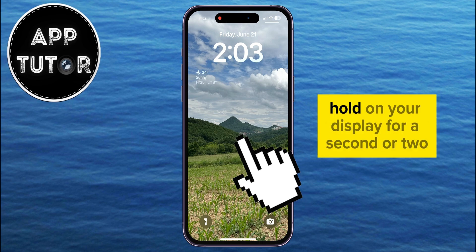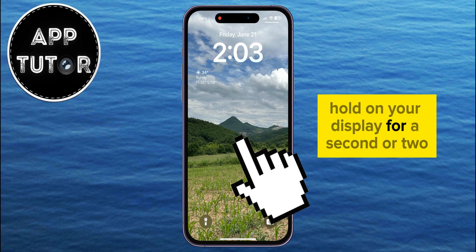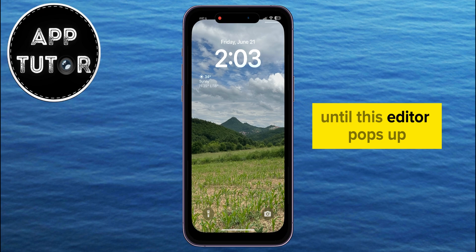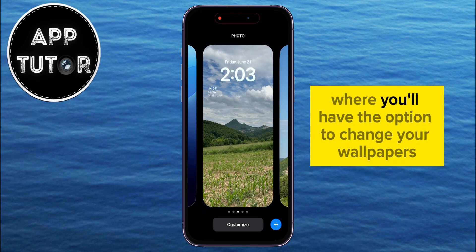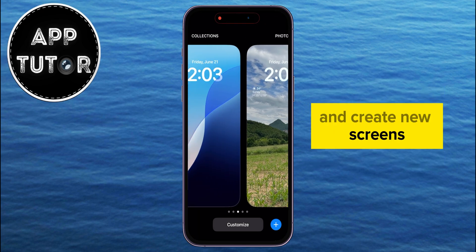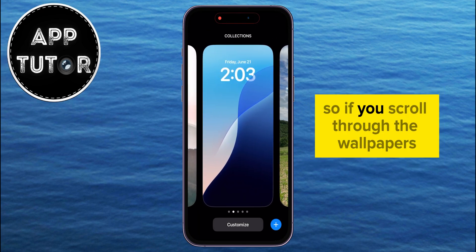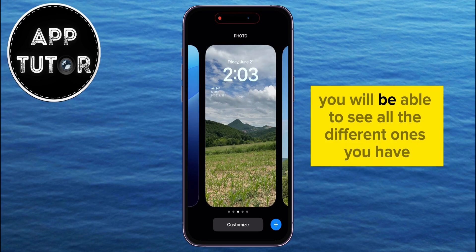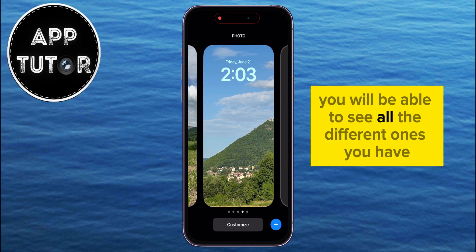After that, long hold on your display for a second or two, until this editor pops up where you'll have the option to change your wallpapers and create new screens. So if you scroll through the wallpapers, you will be able to see all the different ones you have.